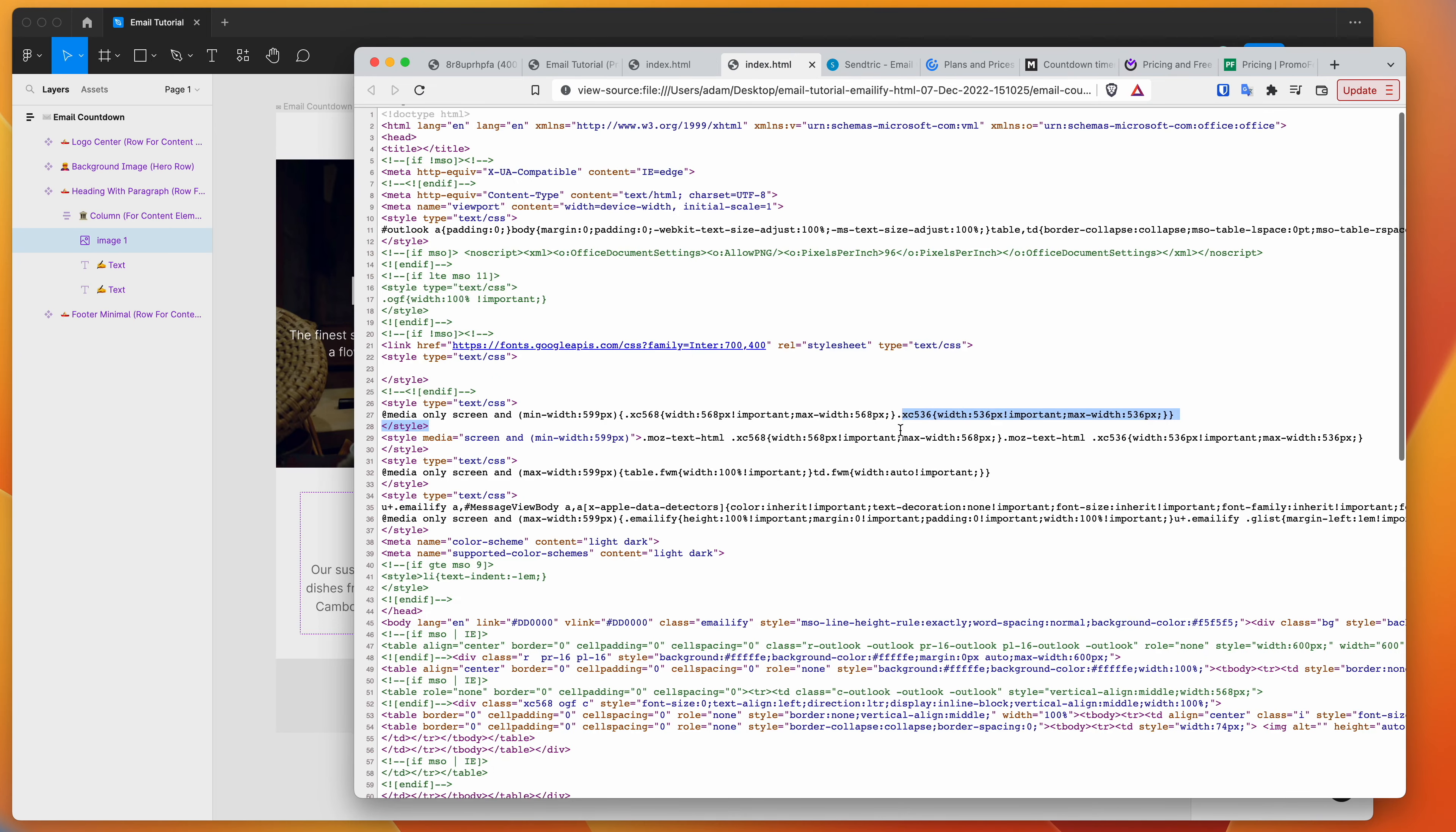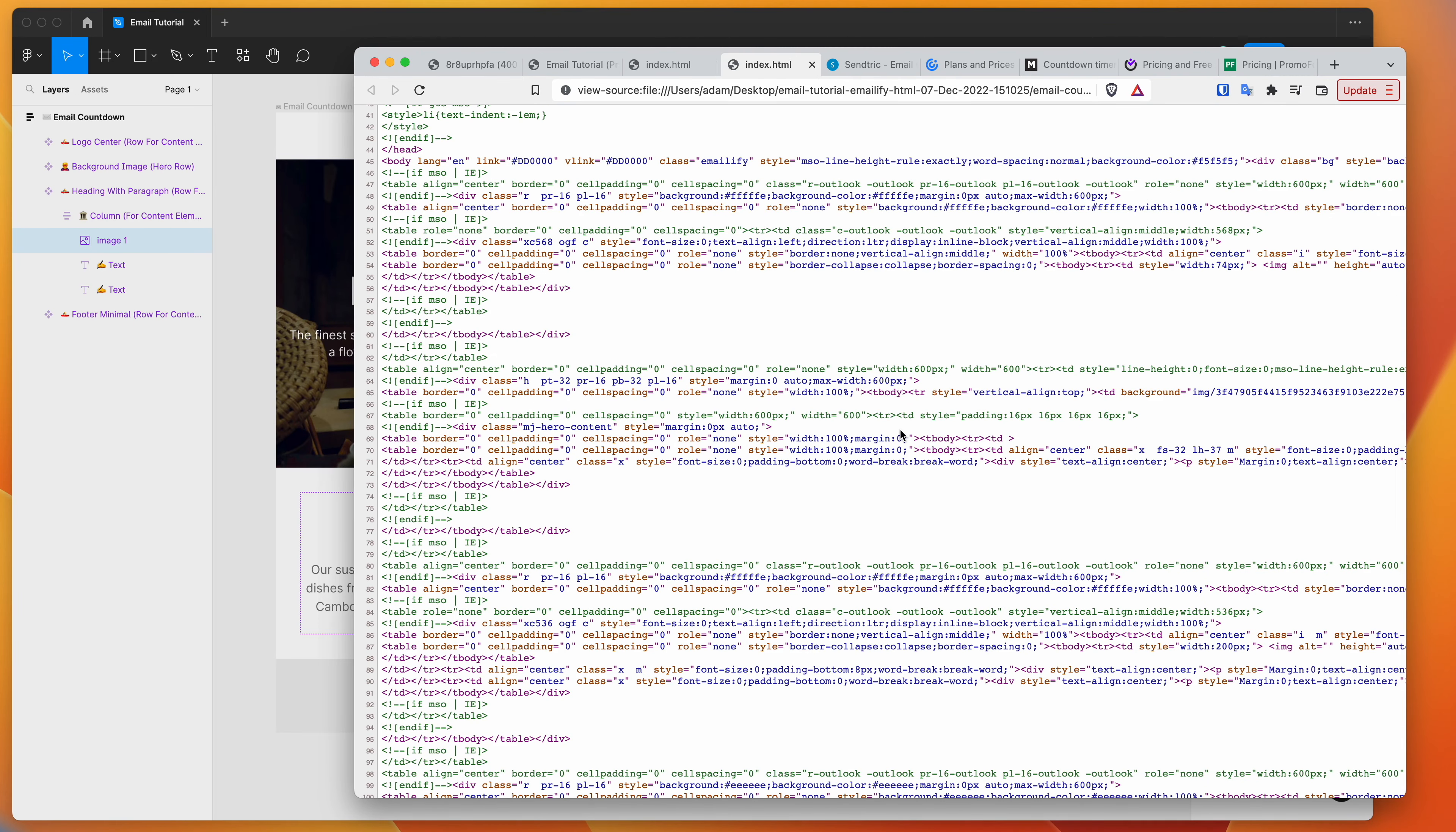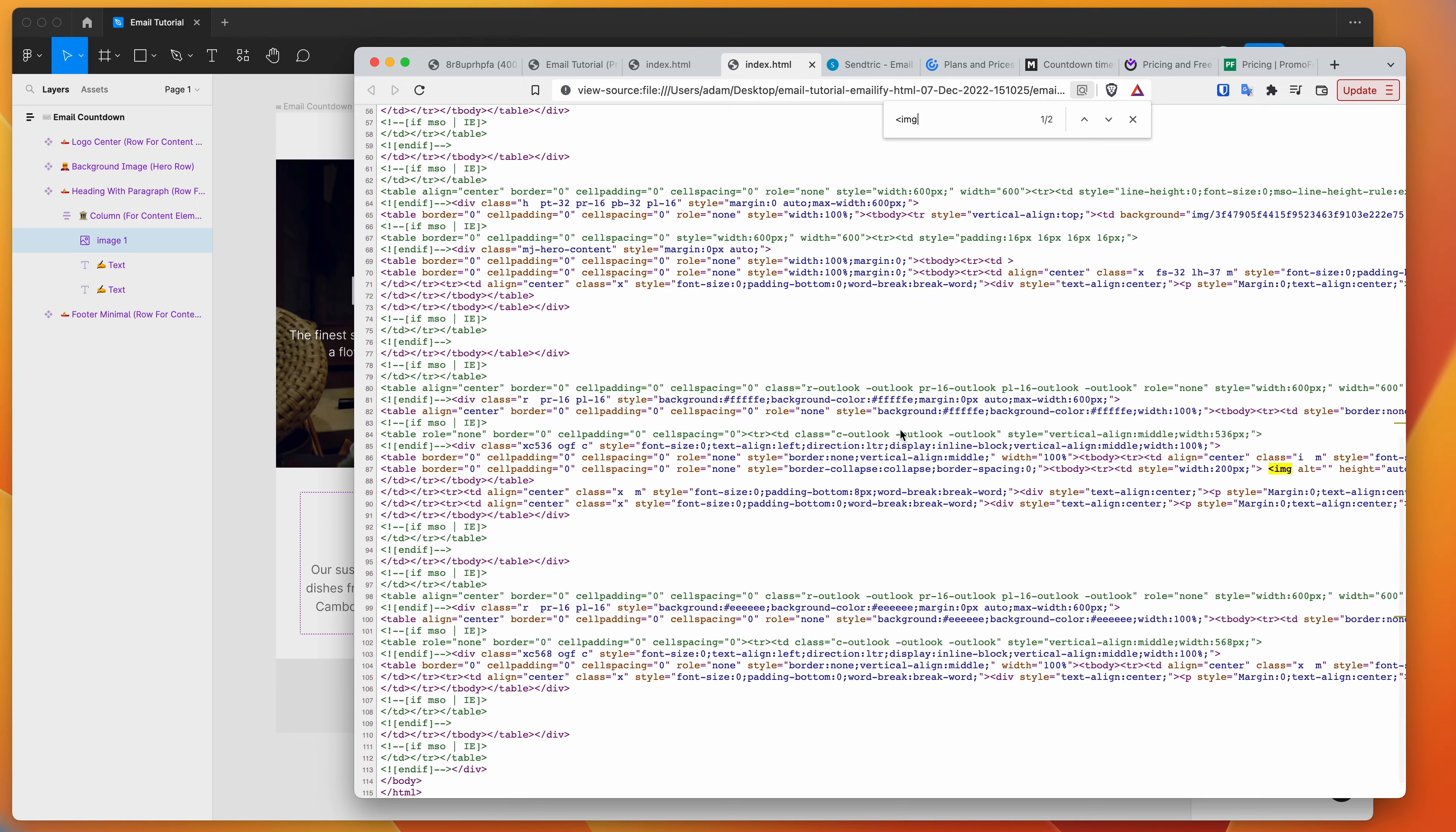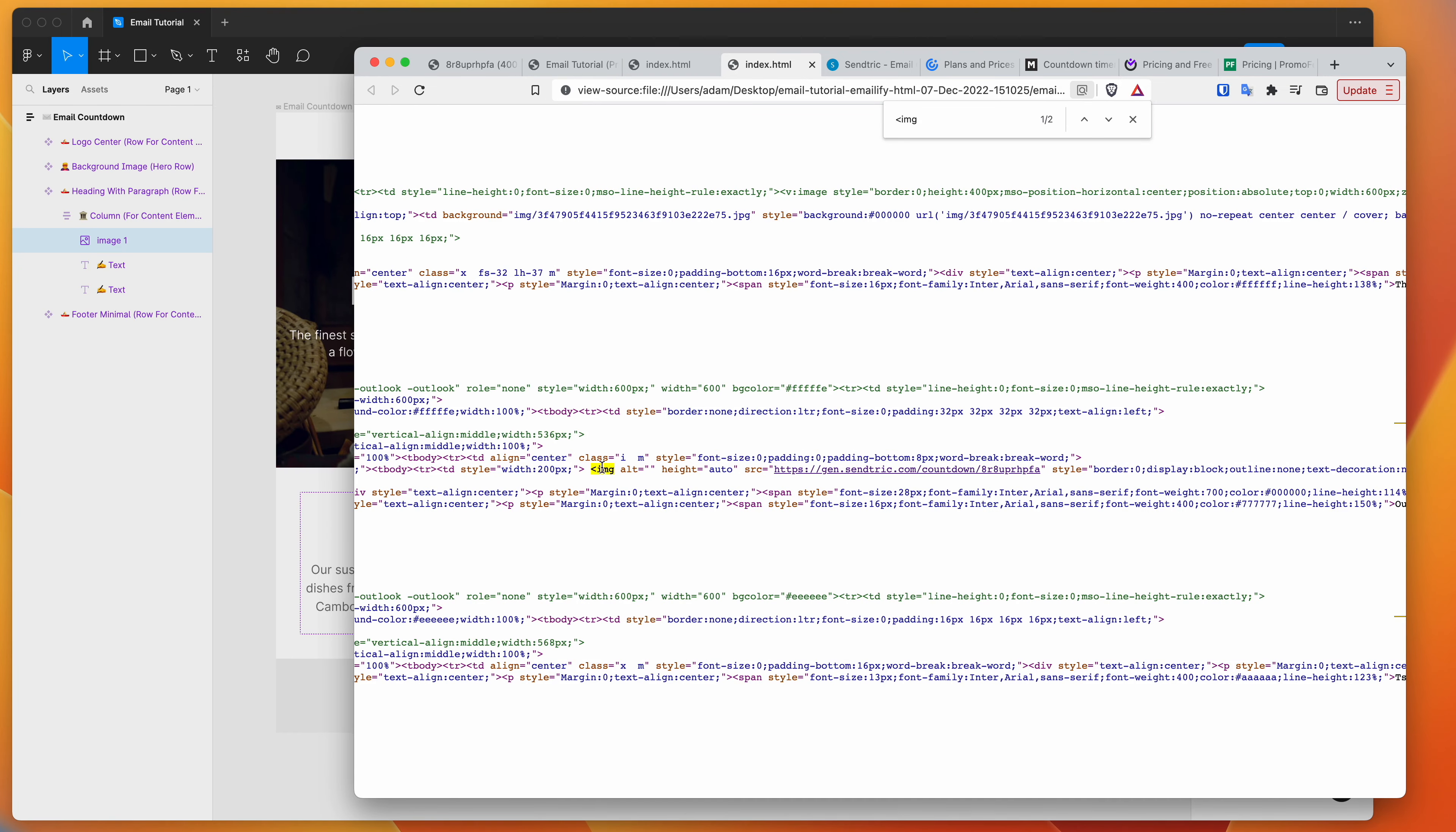And if we go to view source, you can see if we explore the image source, and then we go to our image tag. So I'm just going to search for the image tag. And you can see here that in the image tag, it's actually pulling in the same countdown image that we generated before.